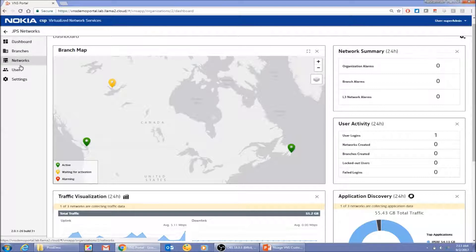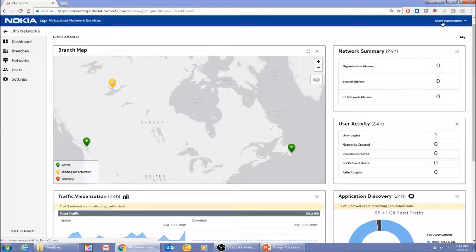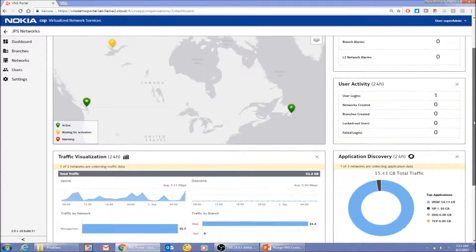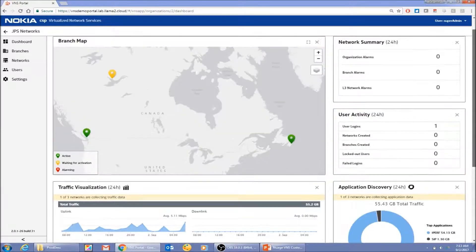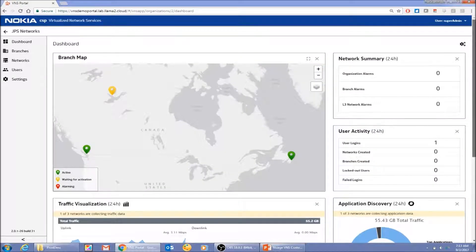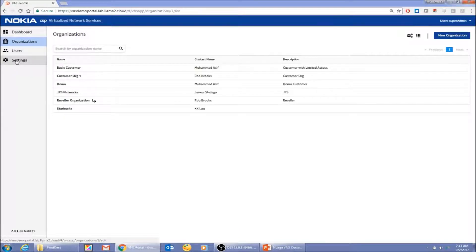This is the dashboard customers will see when logging in as JPS Network. As super admin I can see everything they see, but they will have their own dashboard with slightly different widgets and data. I'll look at that when I log in as an end customer user.